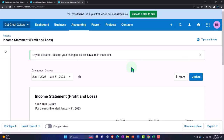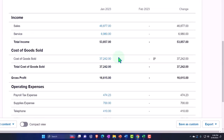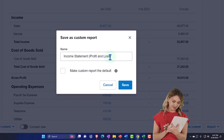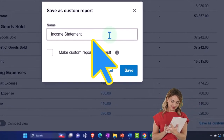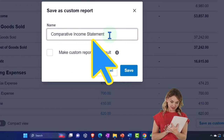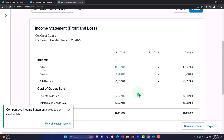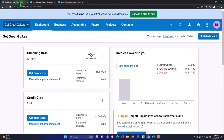We don't have anything in February yet, so we just have the January numbers. I'll save this customization and call it 'Comparative Income Statement,' then save it so I can open it going forward. Now we can see what we're doing in January and February. Let's go back to the first tab.